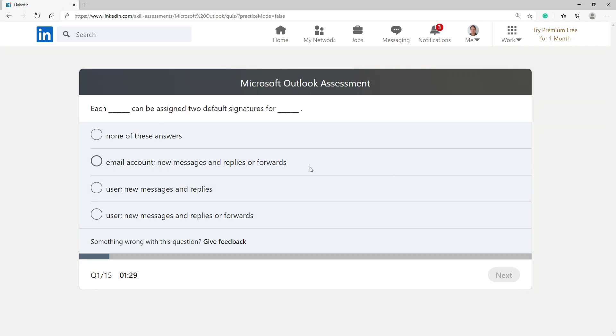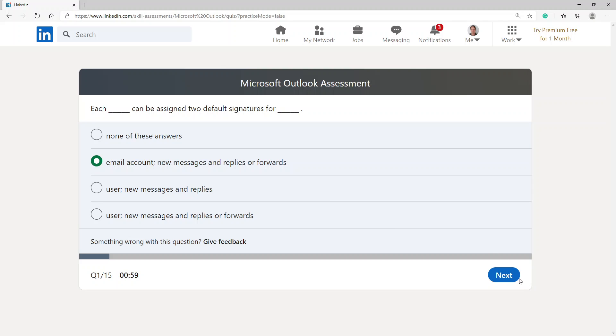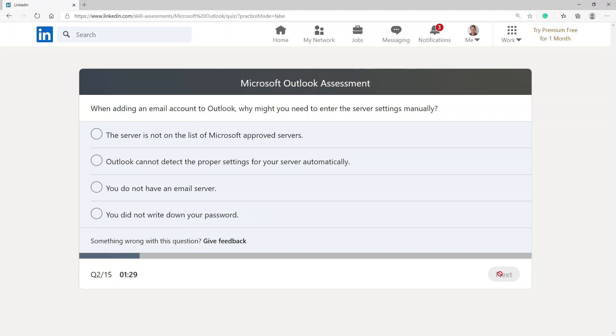Each can be assigned to default signatures for... let's see what that option is. None of these, email accounts new messages and replies or forwards, user new messages and replies, user new messages and replies or forwards. I'm going to stick with email accounts new messages and replies or forwards.